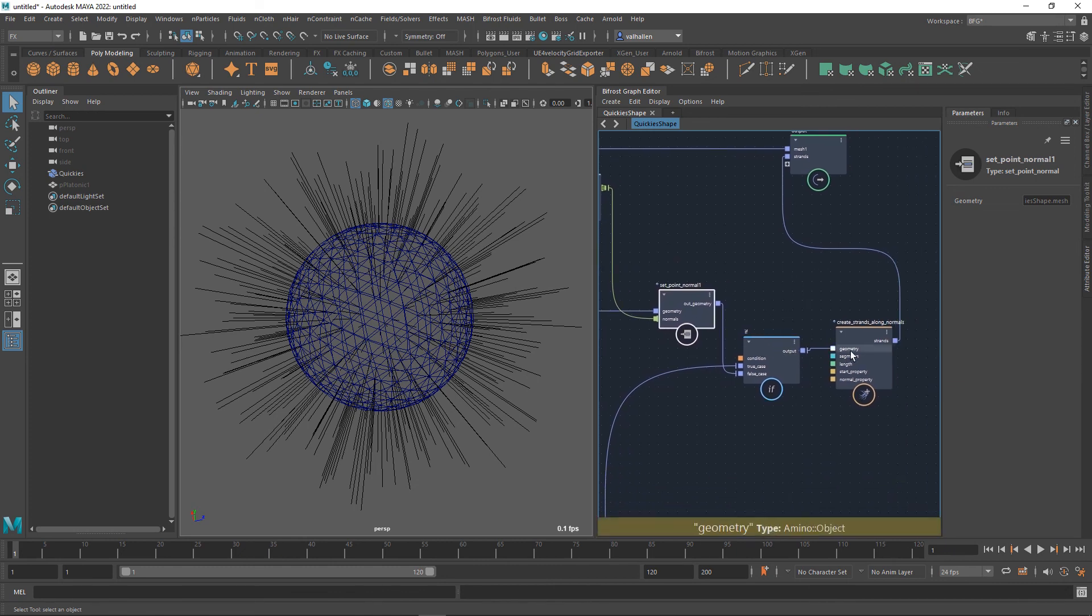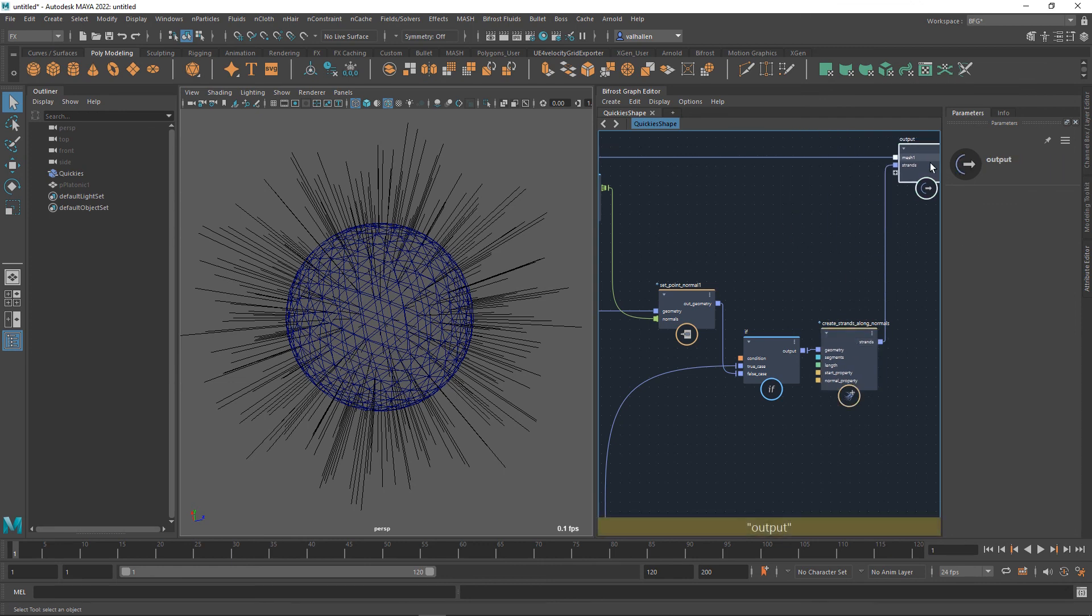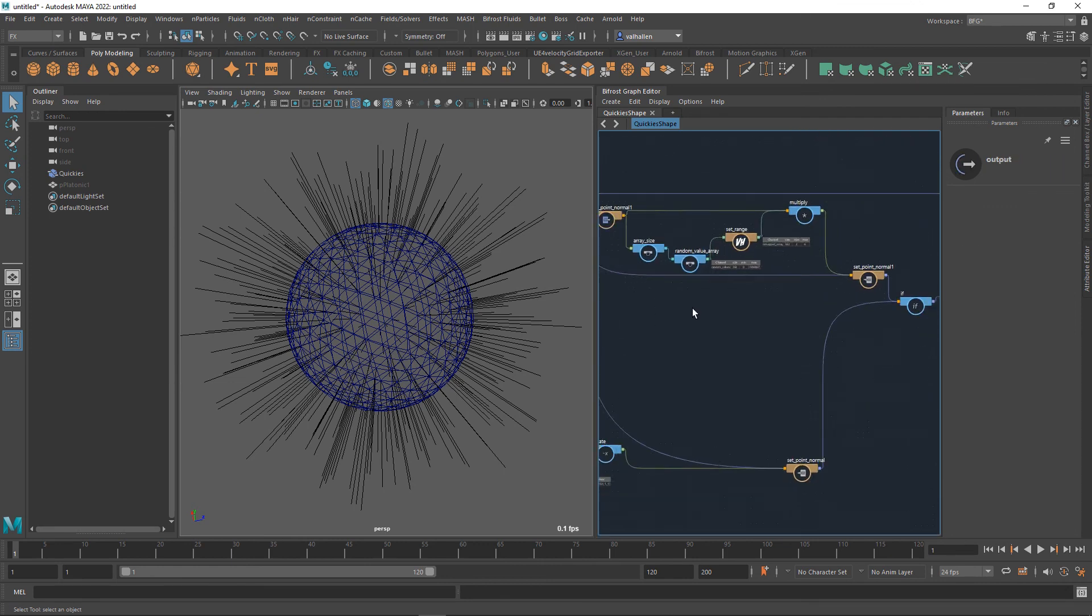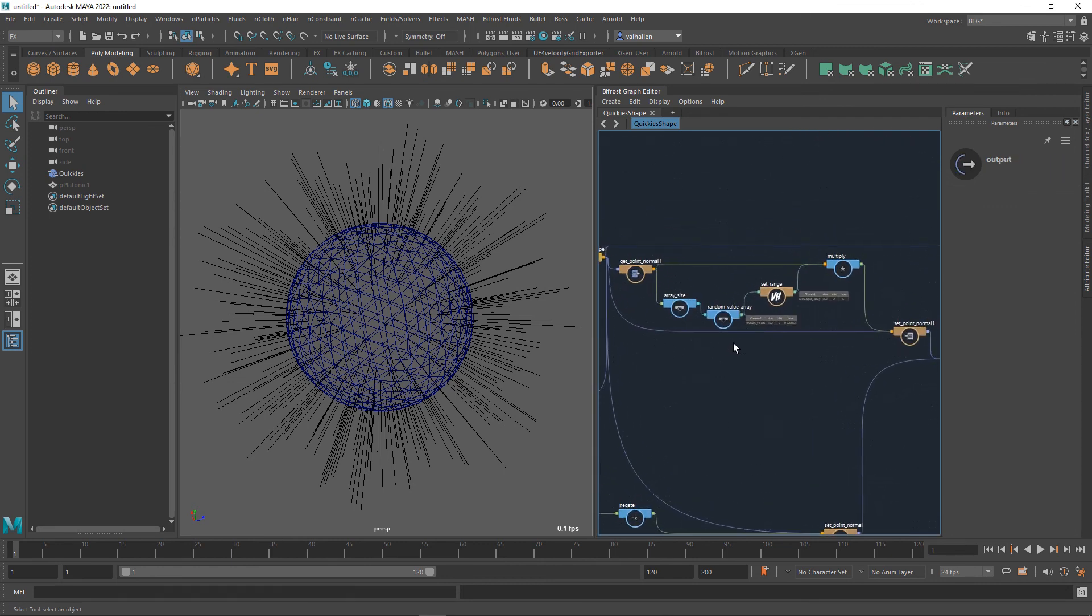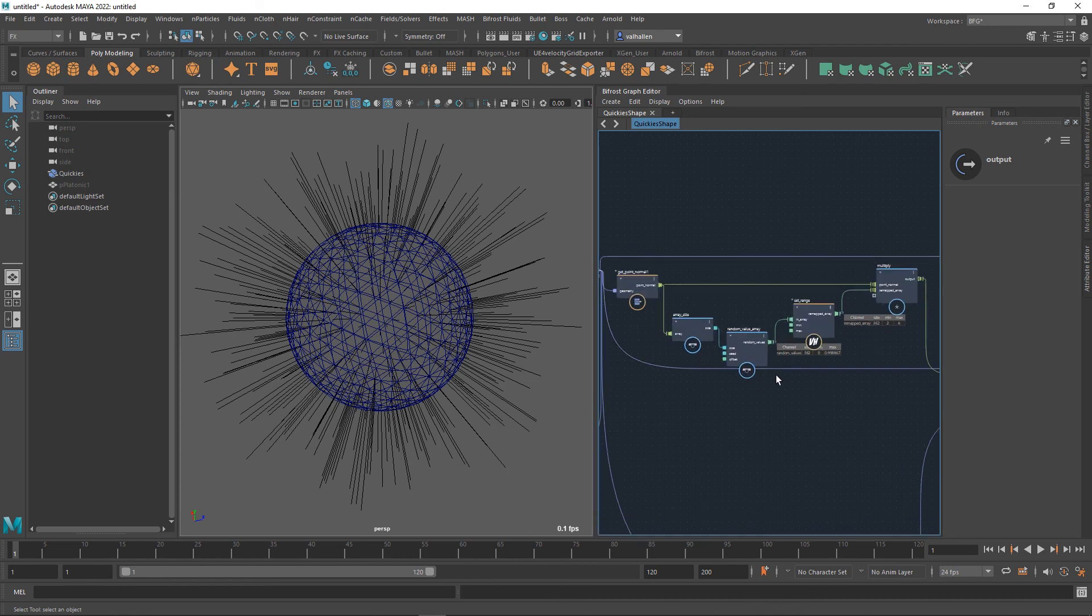Then we run them through an if, create strands along normals so we can see them and output them. So that's really quick overview of random value array. I hope that helps and I'll see you in the next one.